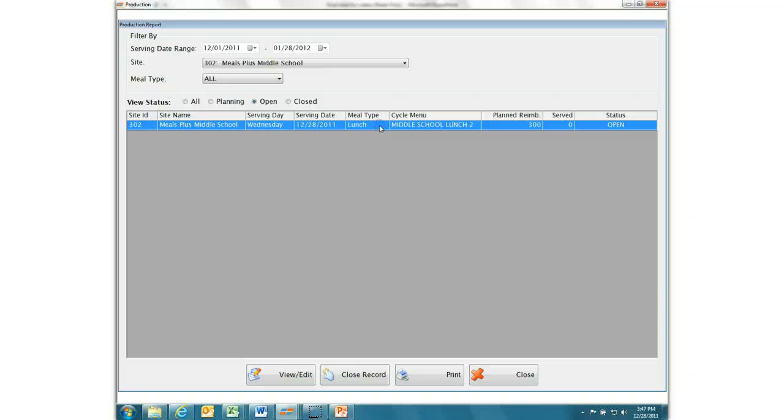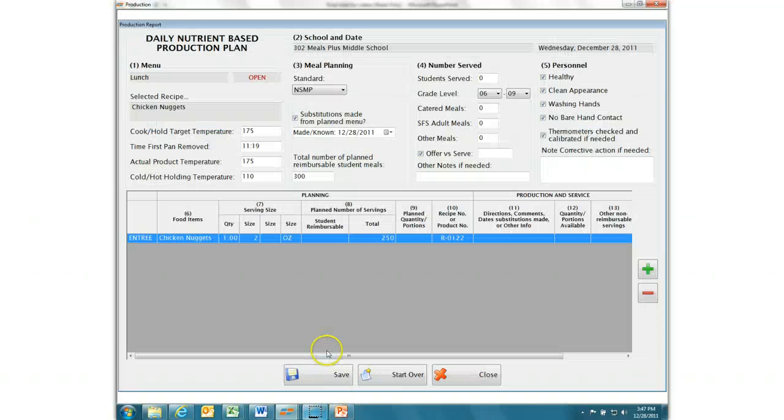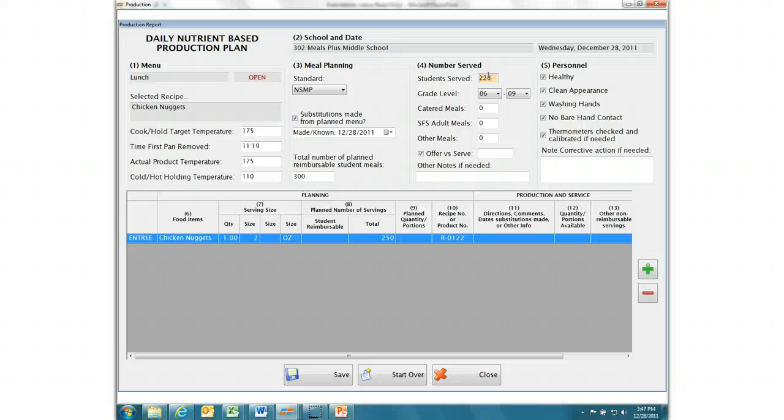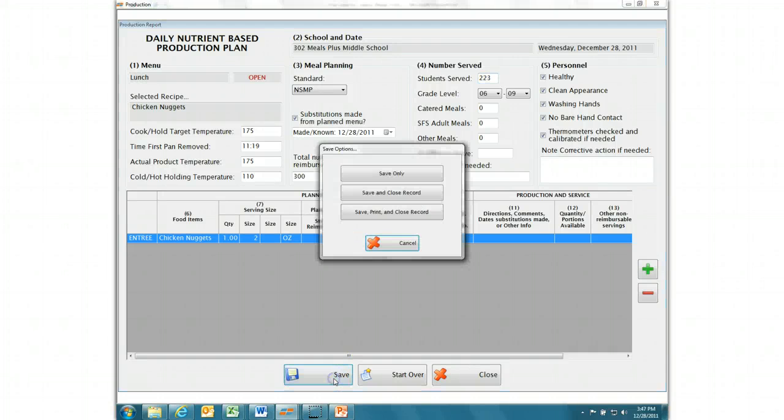Then, at the end of the day, production reports are updated to reflect actual serving. The report is saved and closed.